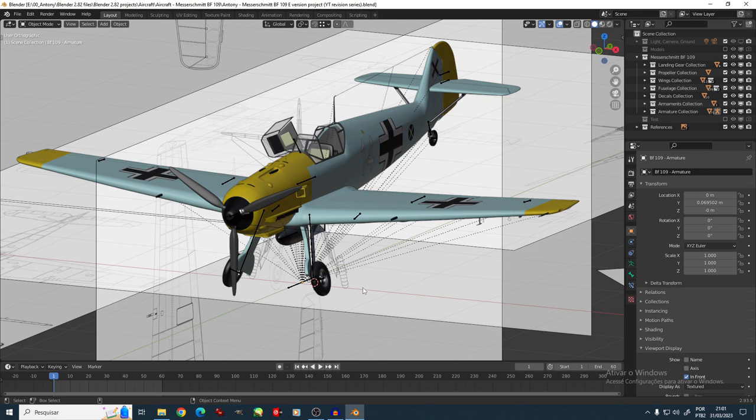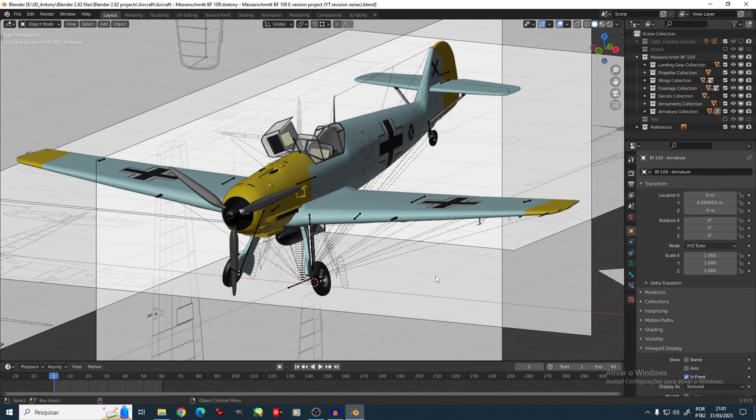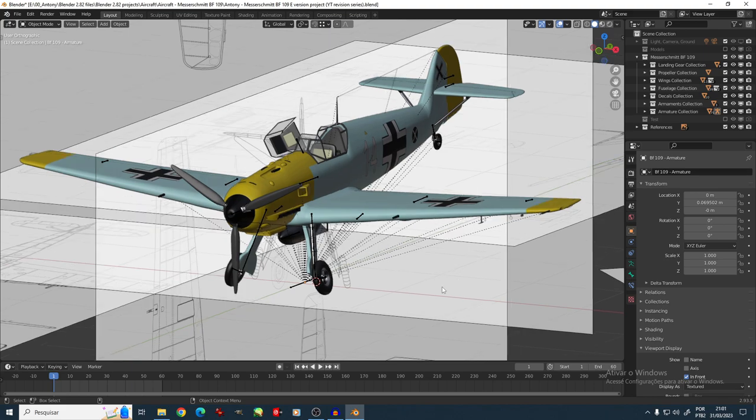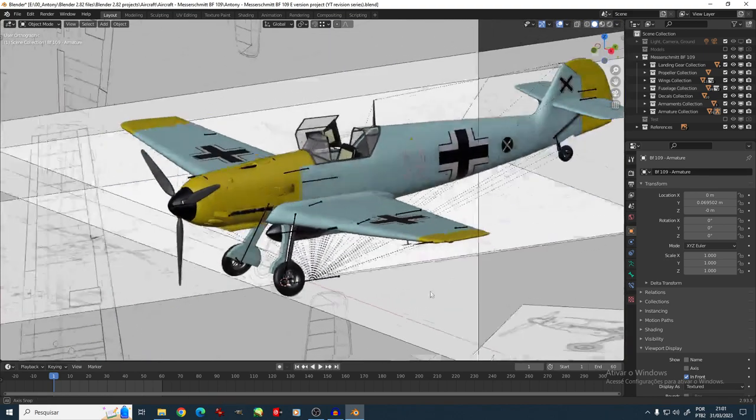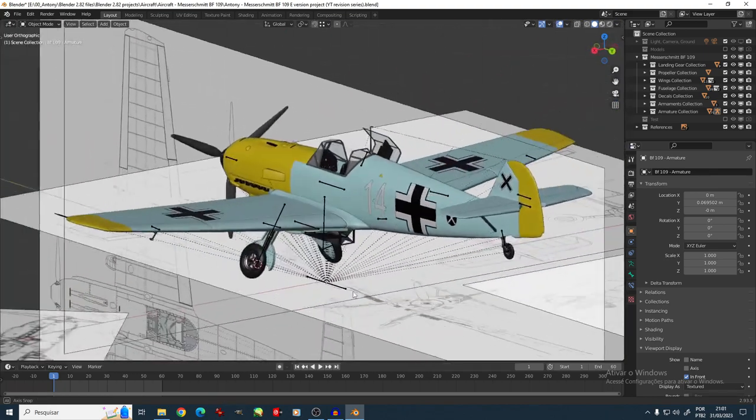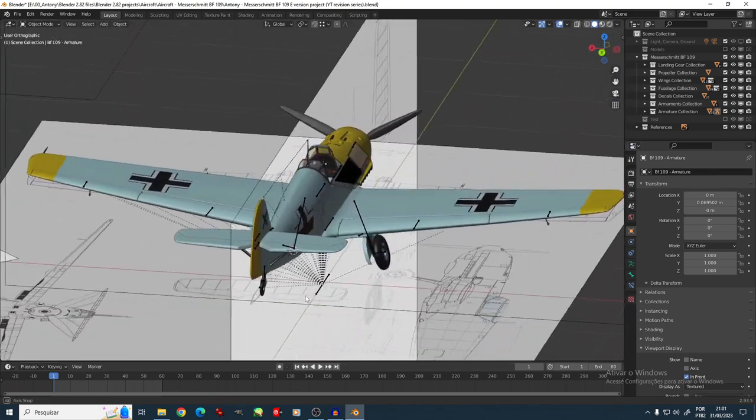So yeah, we're back with another video. For this one, I'm going to resume the original series for the BF109. Beautiful, isn't it? My BF109.